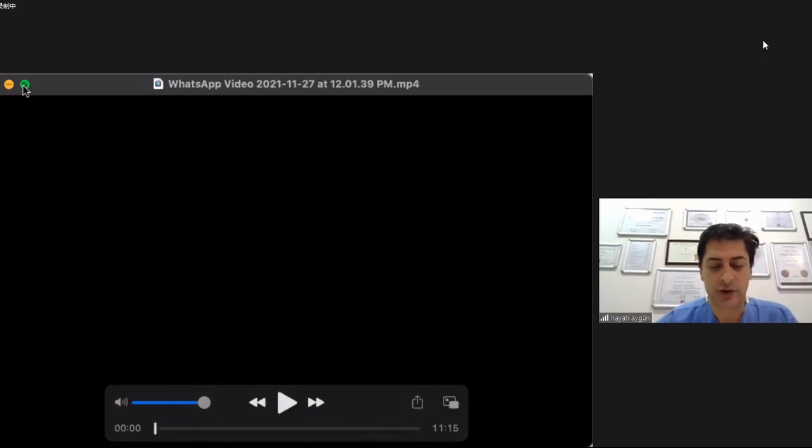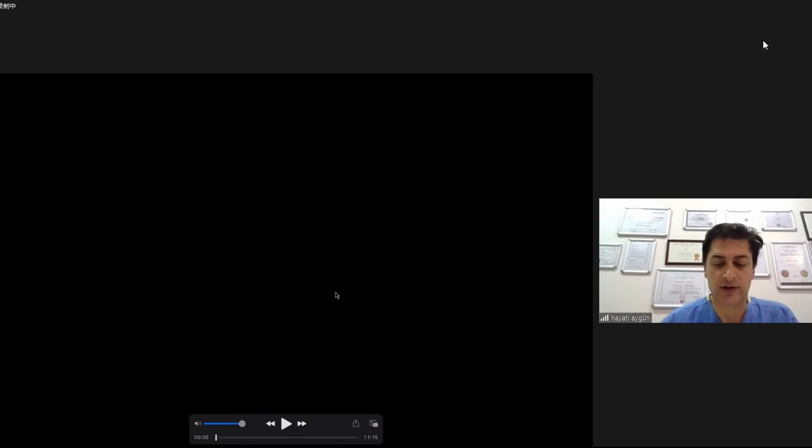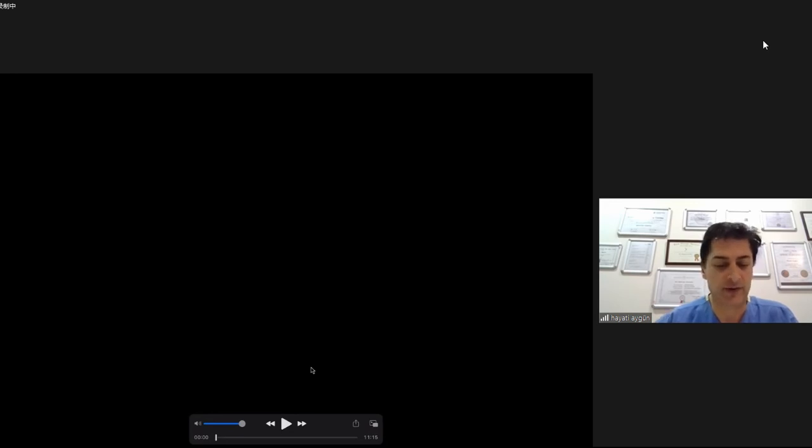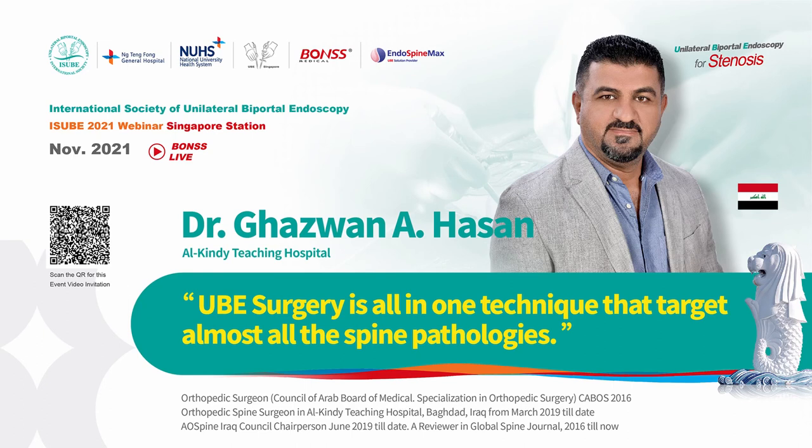Thank you very much, Dr. Ghatam. Our next speaker is Dr. Ghazwan Hassan, orthopedic spine surgeon from Al-Kindy Teaching Hospital, Iraq. Dr. Hassan is an orthopedic surgeon, chairperson of EOS Spine Iraq Council. His topic is UBE — how to start and become a professional, applying deliberate practice concepts.